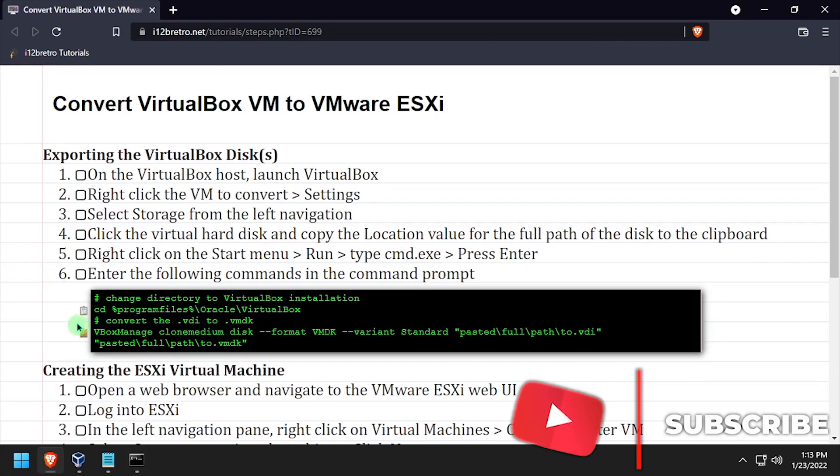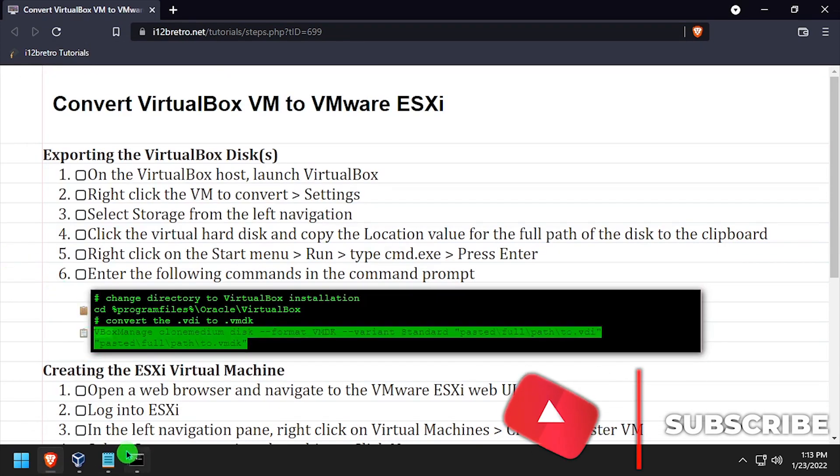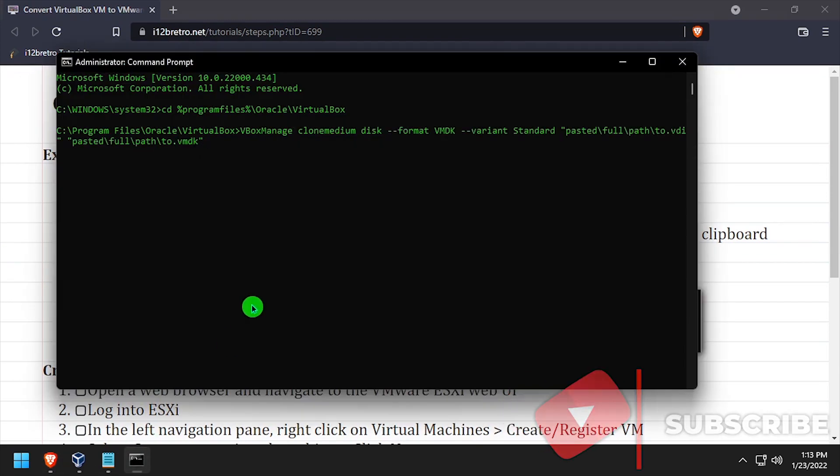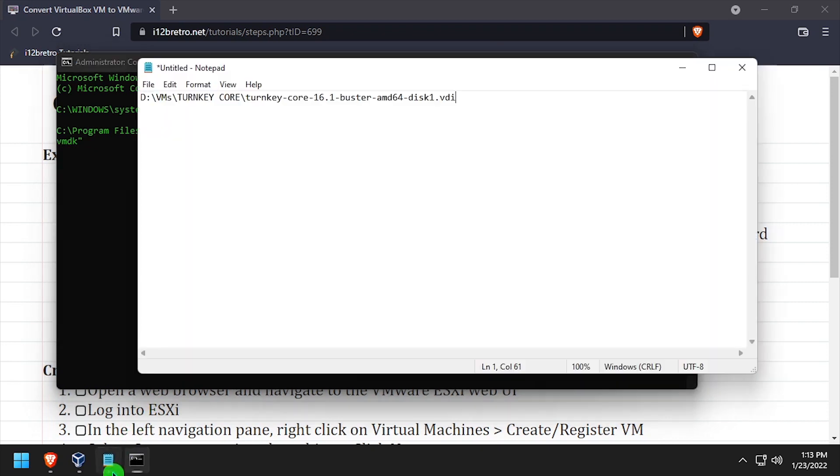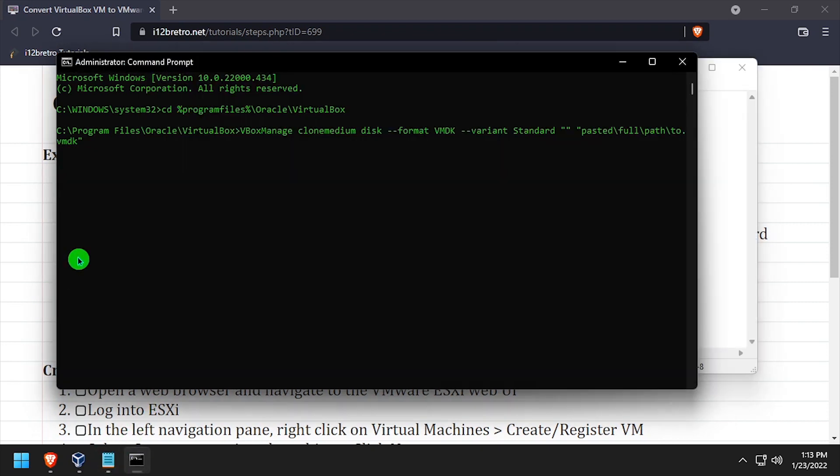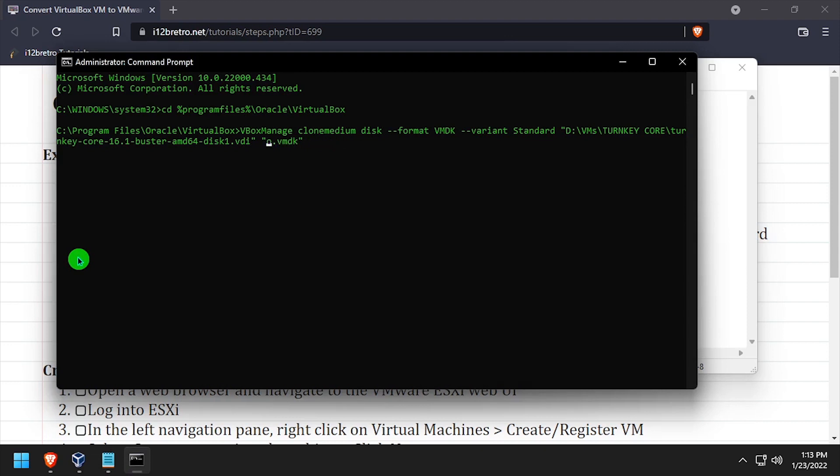We're going to use the VBoxManage command to clone the VDI file into a VMDK that ESXi can read. One of the arguments for the VBoxManage command is the path to the VDI file that we want to clone. So we'll grab that out of Notepad and paste it in here. And we need to give a path to the VMDK file that we're going to create.